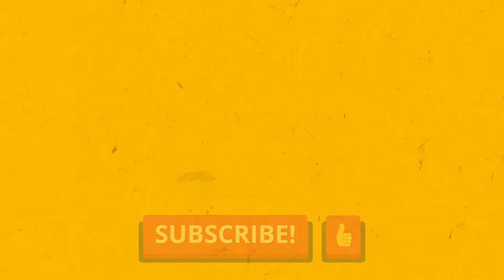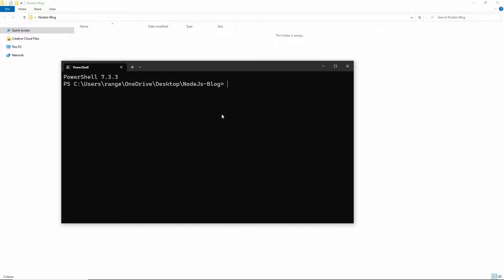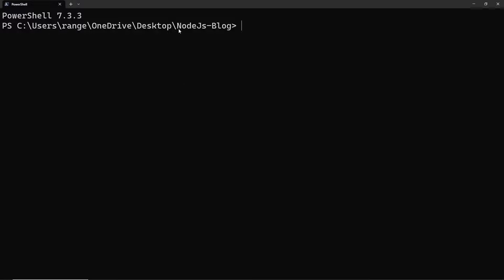I've already created a brand new project folder called nodejs-blog, and inside here is where I'm going to be creating our new project. In order to do that, we need to open this folder inside the command line terminal or PowerShell. On Windows there is a shortcut — left shift, right click, and open in terminal — which opens the terminal inside this project folder located under my desktop. If you're using Linux or Mac, you can use the cd command to navigate through folders.